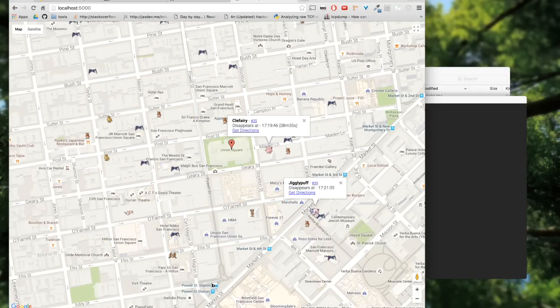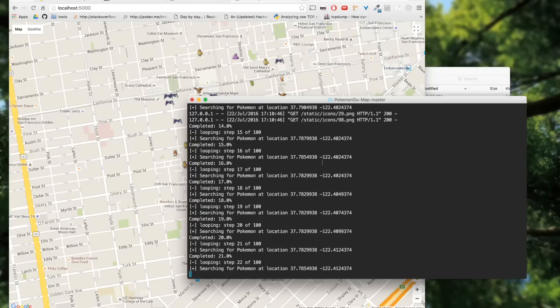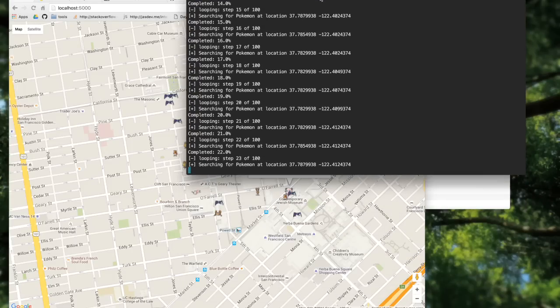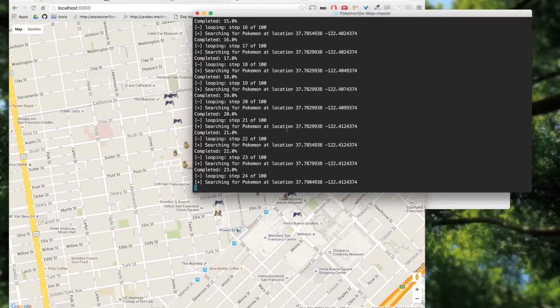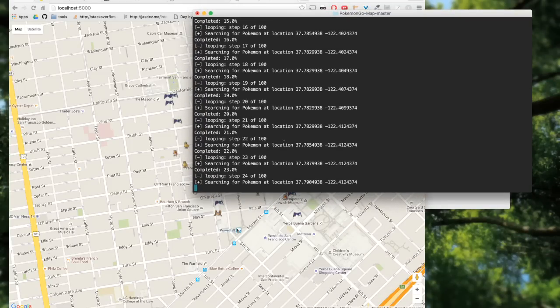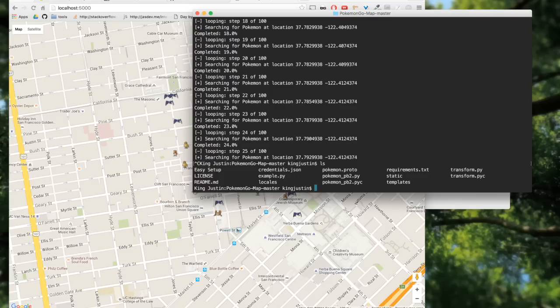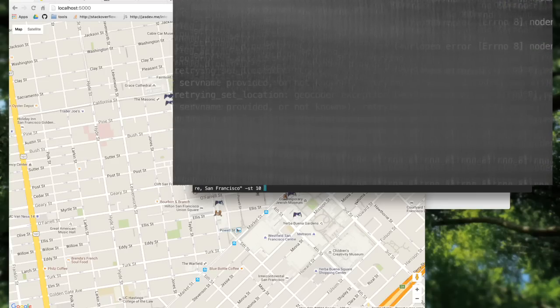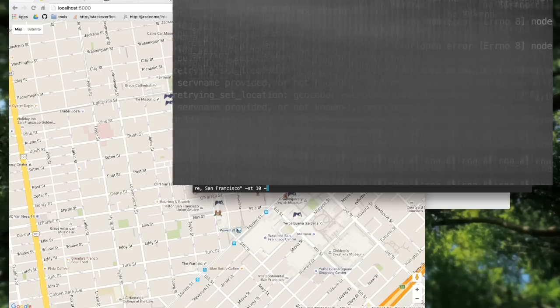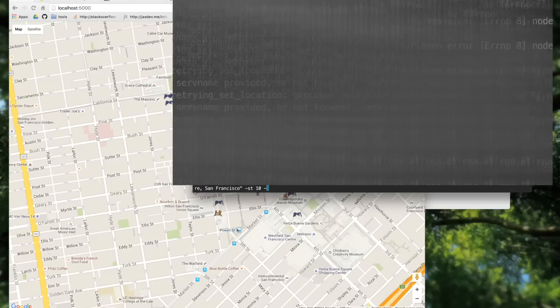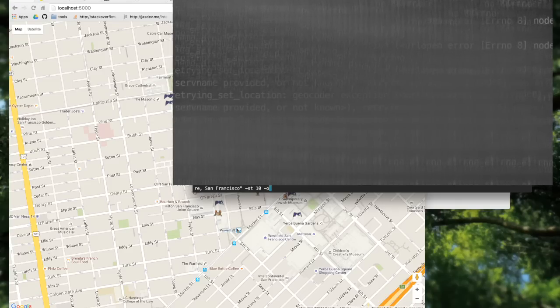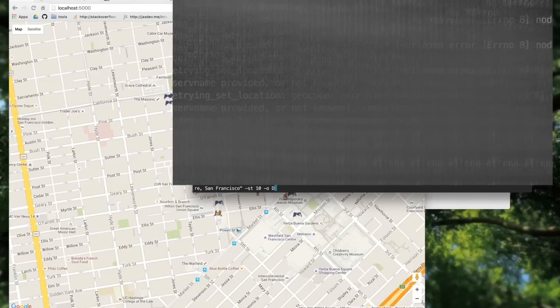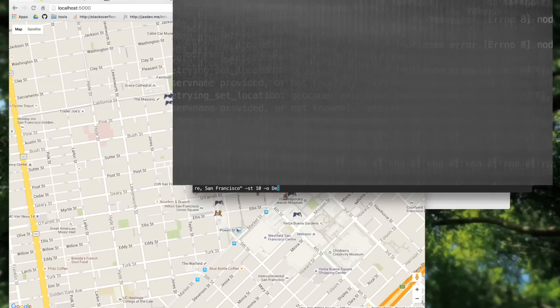In order to exit this search, just press Ctrl+C and there you have exited that search. If you guys want to find specific Pokemon, you can add -o and the Pokemon name. We can try that. Press -o and type in Dratini.